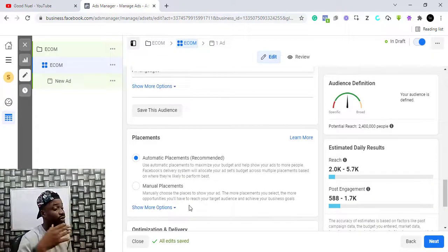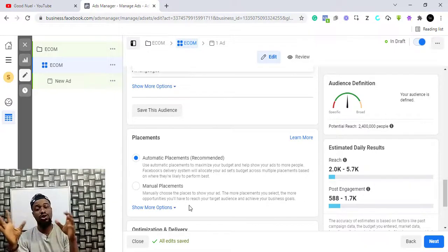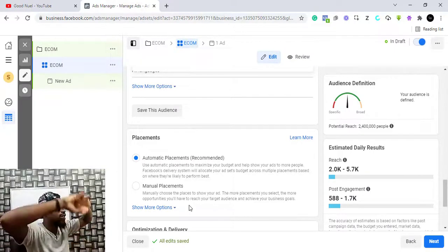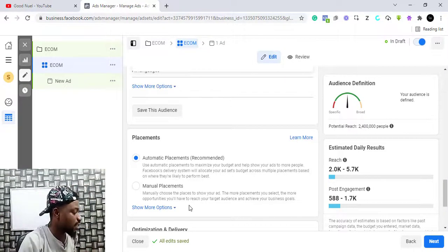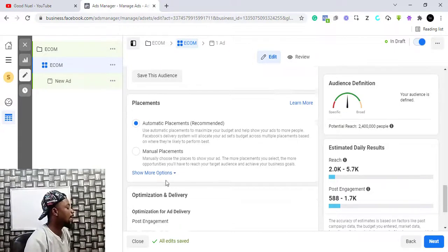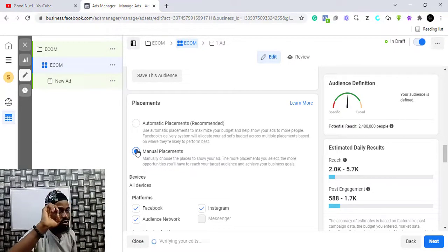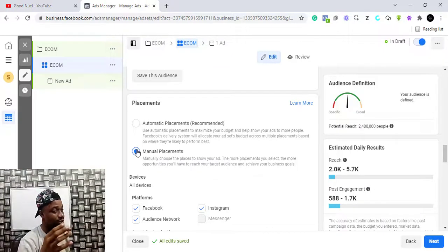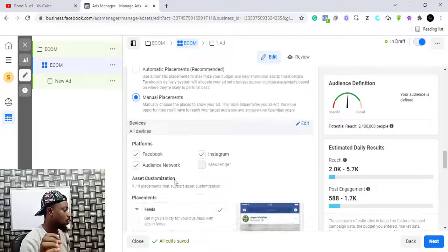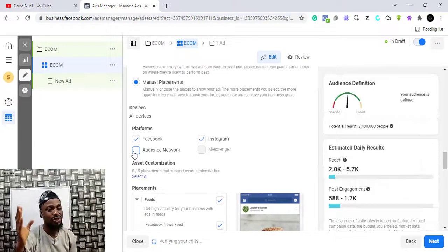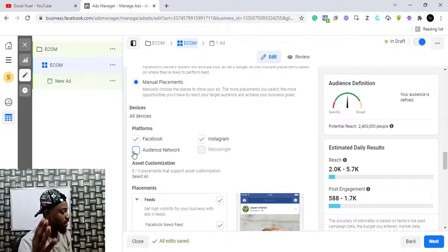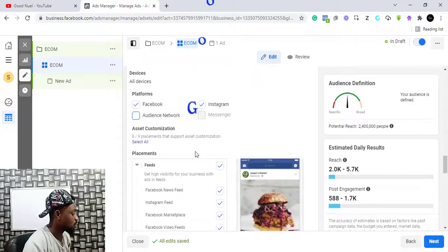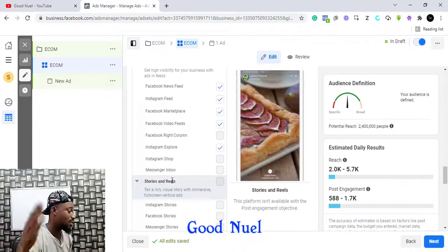Down here it says Placement. If you keep Automatic Placement, you are telling Facebook to put this advert anywhere it thinks will work fine. I personally do not recommend that — I go for Manual Placement, especially from scratch. If you are starting and don't have a lot of money, use manual so you can control where your advert will be shown. If the people who need your product are on Instagram, it doesn't make sense for Facebook to show the advert in the Audience Network or in articles. We want this advert to show on just Instagram and Facebook.